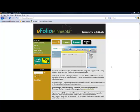In this tutorial, I'll show you how you can log in to eFolio Minnesota and choose a design theme for your ePortfolio.